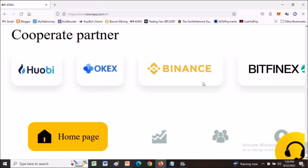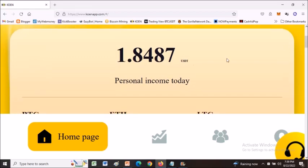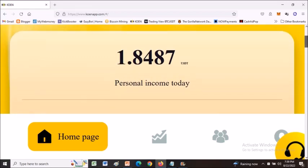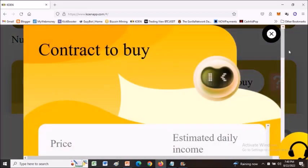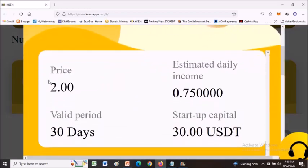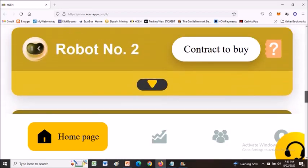Let me show you how the robot works. As of today I have 1.8 USDT in personal earnings just for today. These are the robots we can activate for 30 days. Robot number one: you have to pay $2 to run this bot for 30 days, and you must have at least $30 in your account for the bot to use for trading.